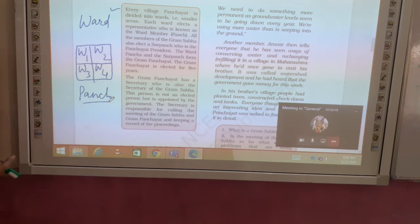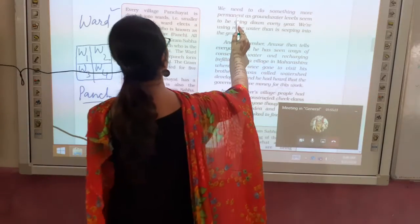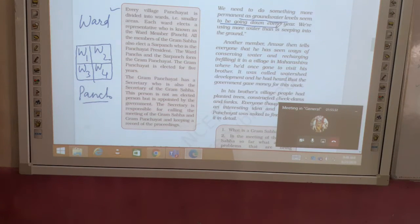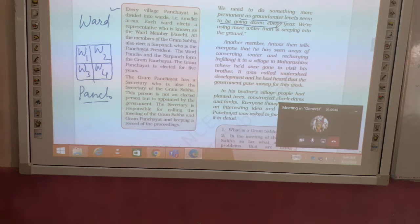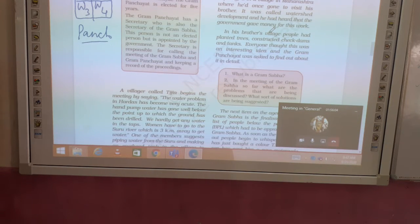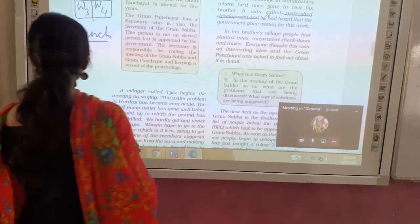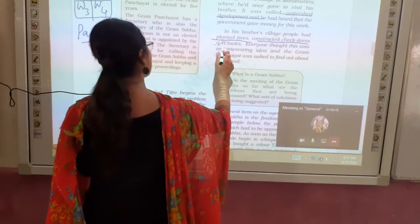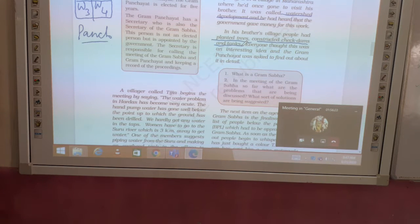During the Ward 2 discussion, a point was raised: the groundwater level is very low and going down every year. Then another member of the Gram Sabha, Arumar, suggested starting a water conservation program — a watershed development program — which includes planting trees, constructing check dams and tanks.